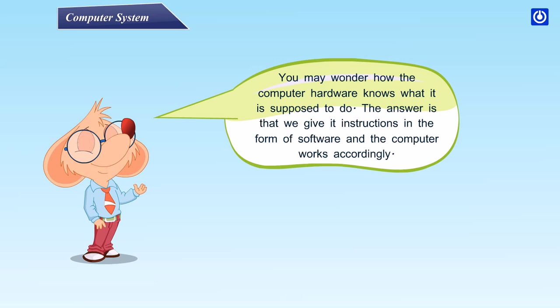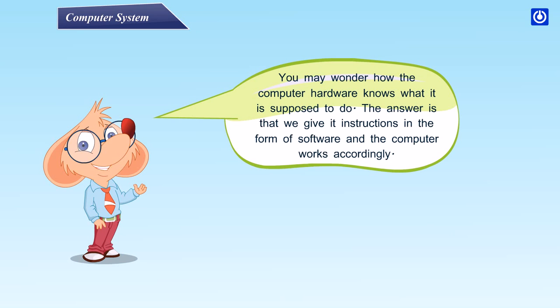You may wonder how the computer hardware knows what it is supposed to do. The answer is that we give it instructions in the form of software, and the computer works accordingly.